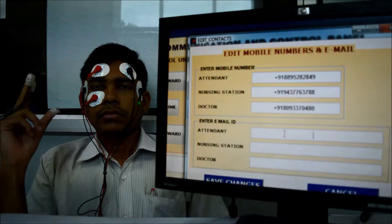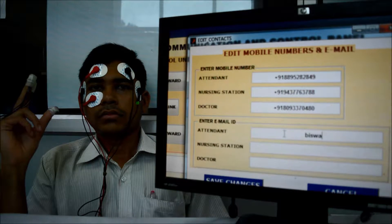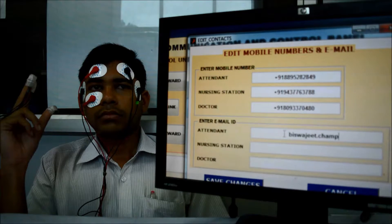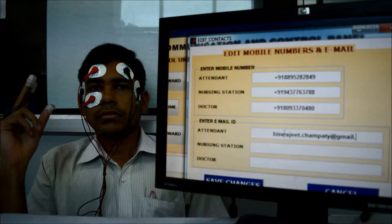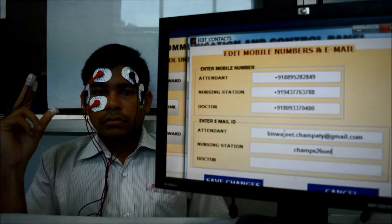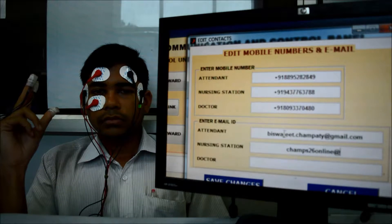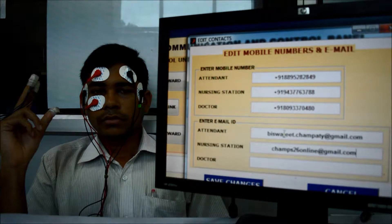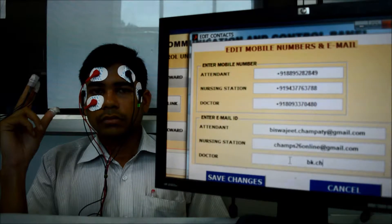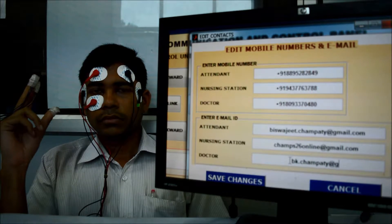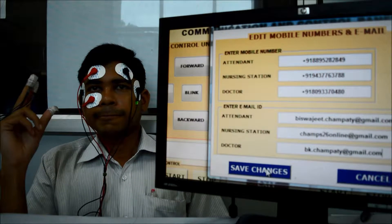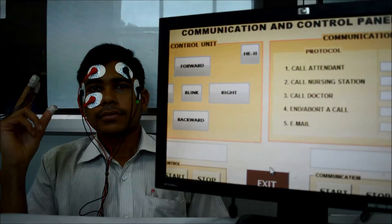Now let me fill in the email IDs. Now I am saving the contact details. Now the contact details have been saved.